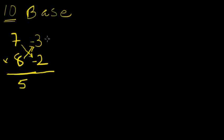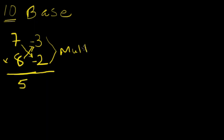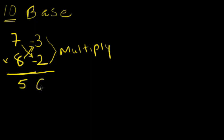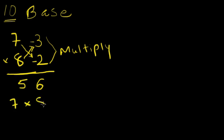And then these two numbers here, 3 and 2, we multiply. So 3 into 2, we know is 6. So our answer for 7 times 8 equals 56.